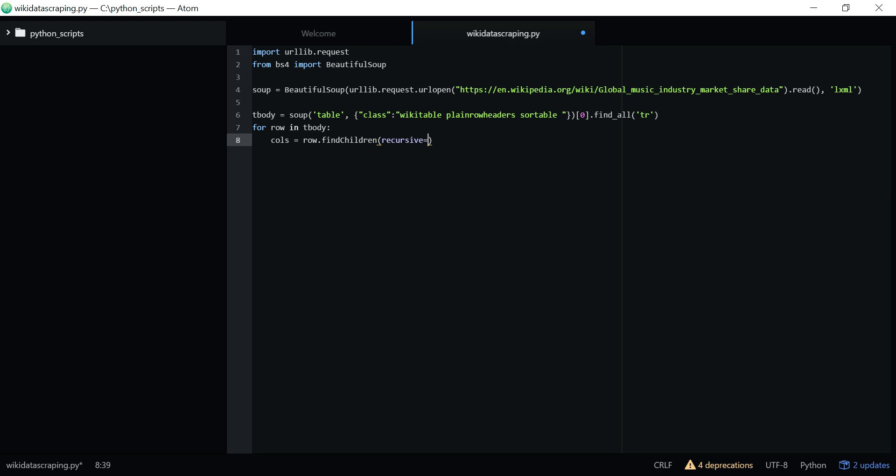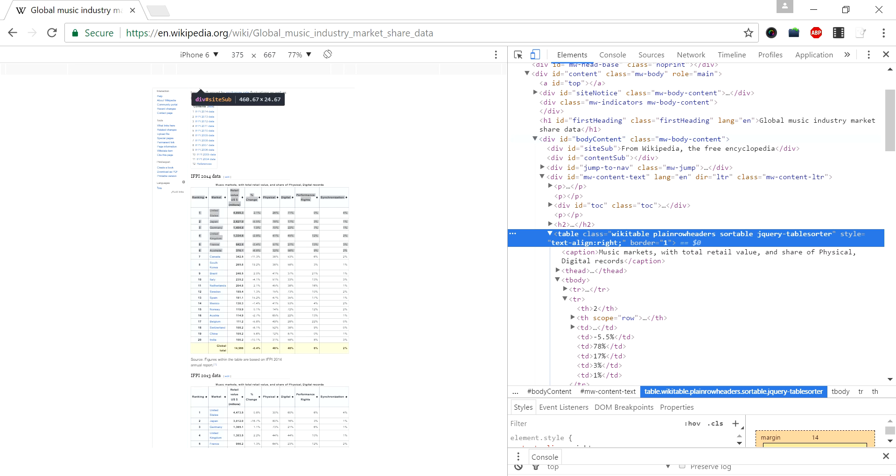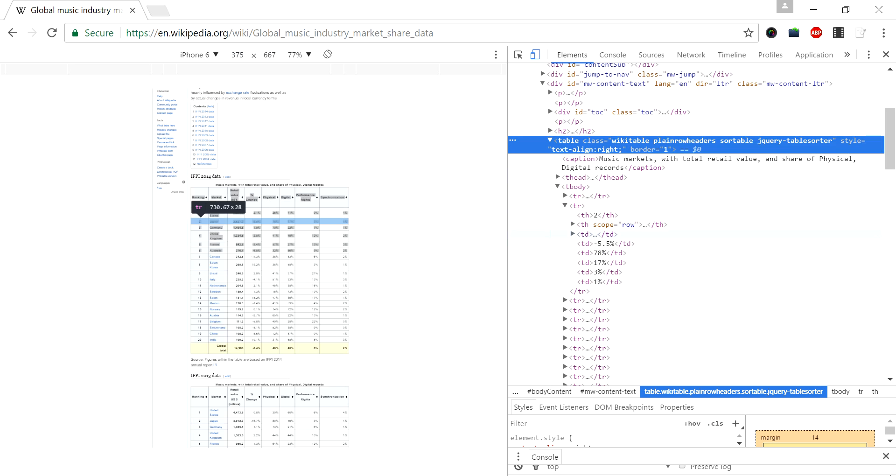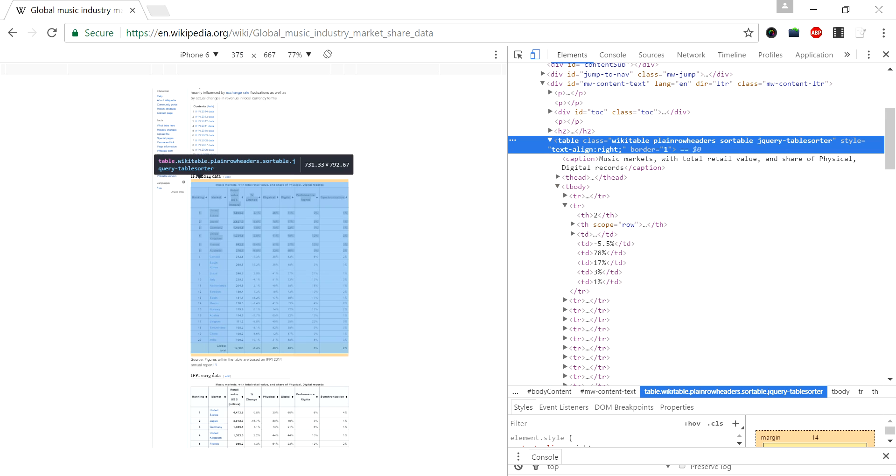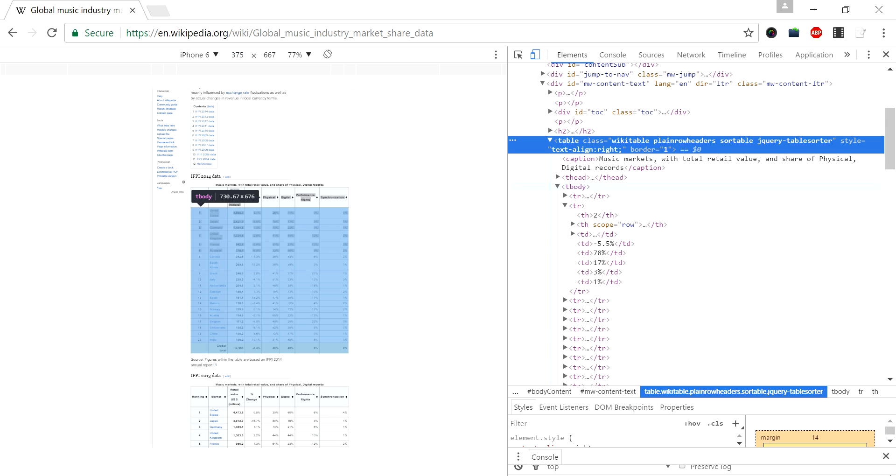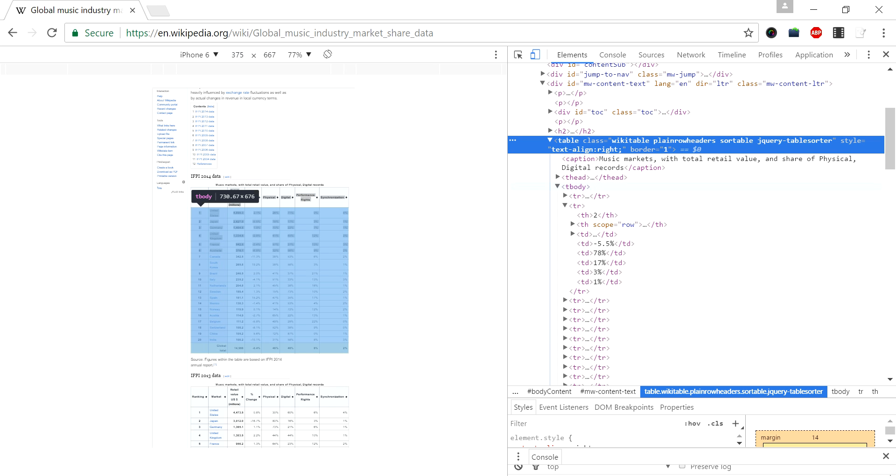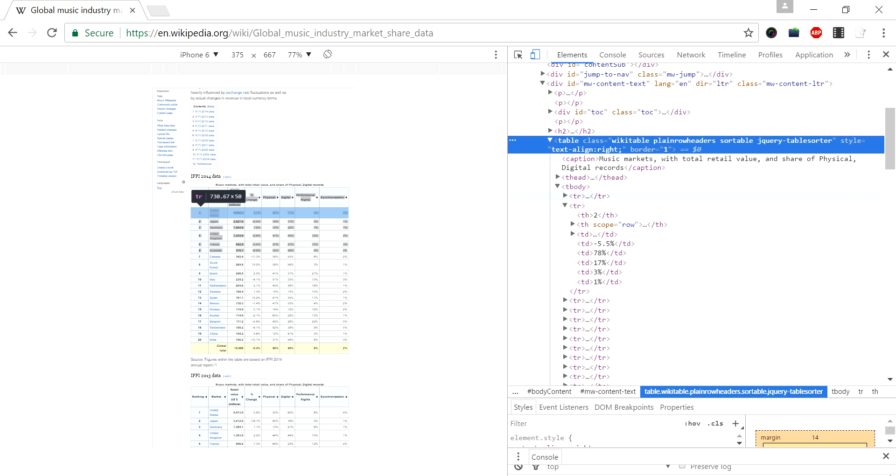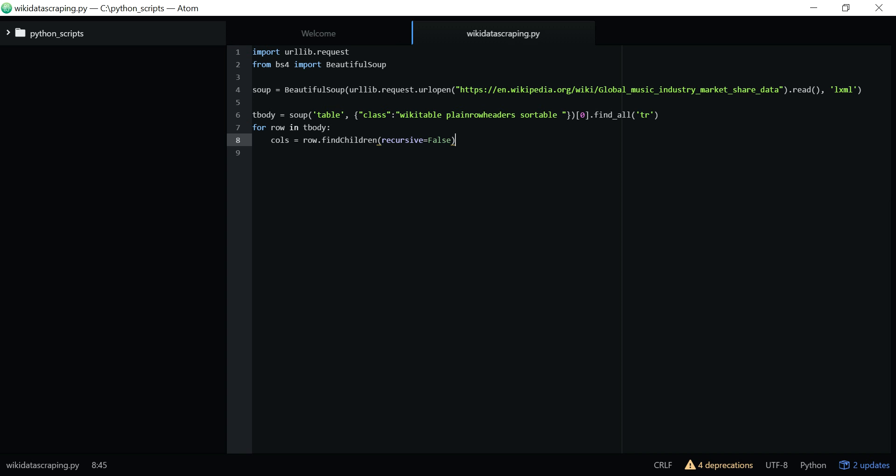Calls equals row.find_children, recursive equals false. If you see on this inspect element, this is a table, and under the table there is a tbody. Under this tbody we can see something called th, td - these are called children. So these are the variables we have called here. Under this tbody we are calling the rows, that is find_children.